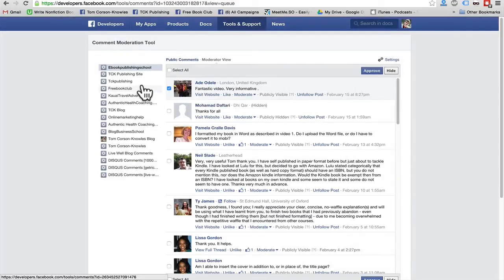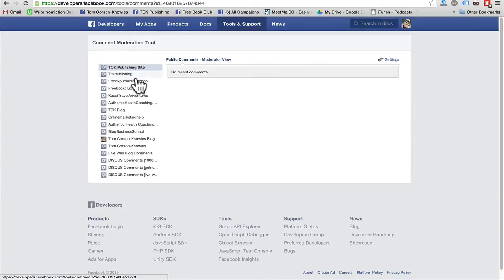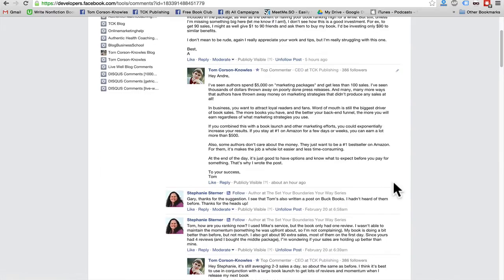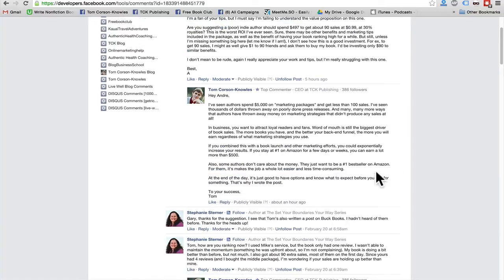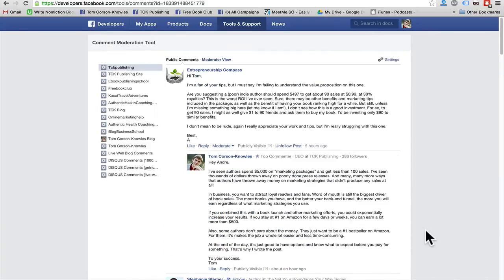But what it basically does is just puts all the comments in one place and saves you a whole bunch of time when you're checking your Facebook comments on your various websites. Even if you only have one website, but you've got lots of different blog posts with comments on different blog posts, this is the best, fastest way to check it all.